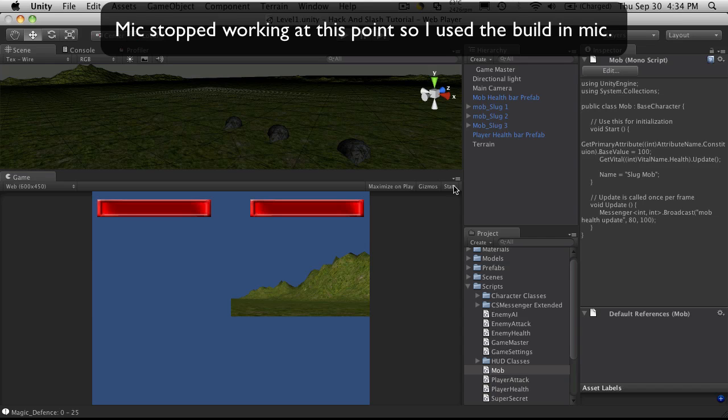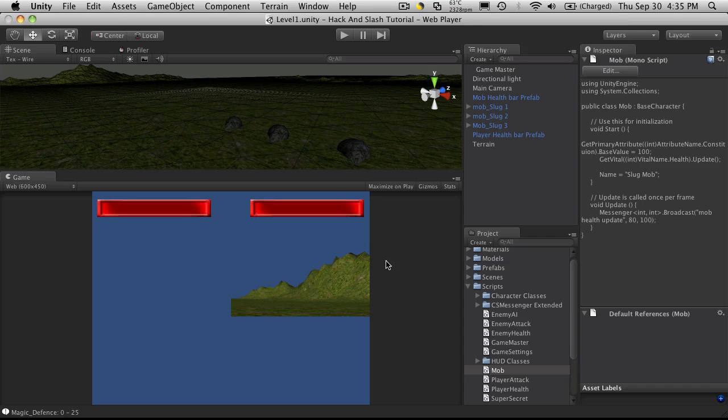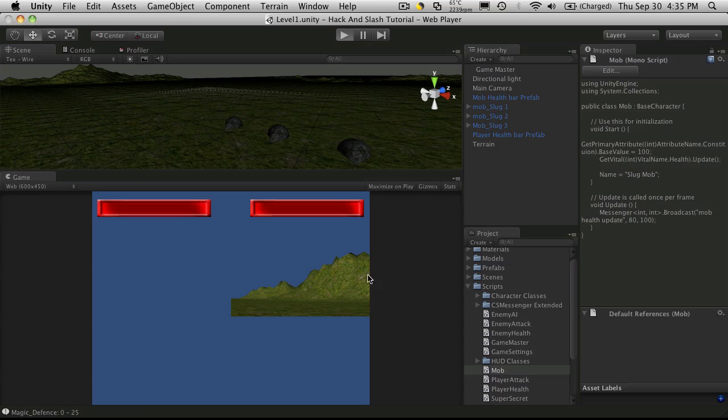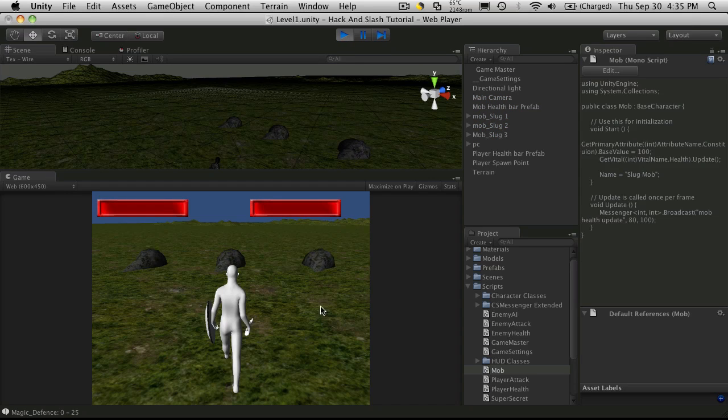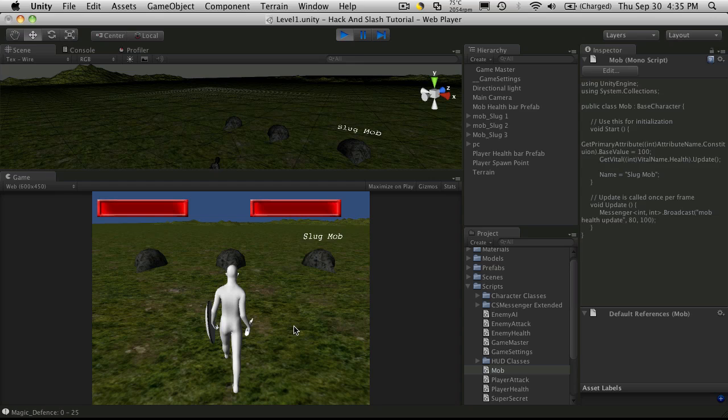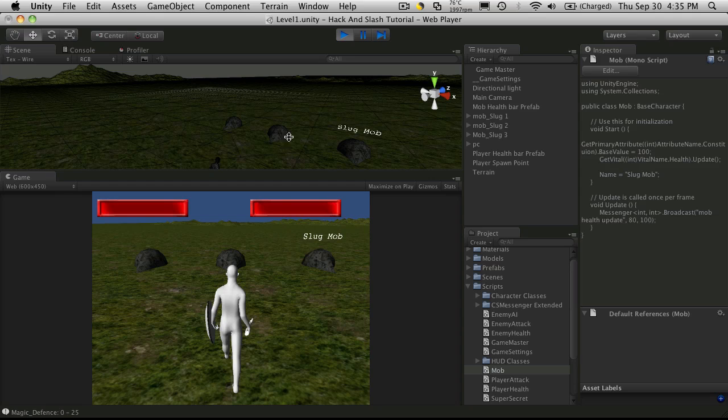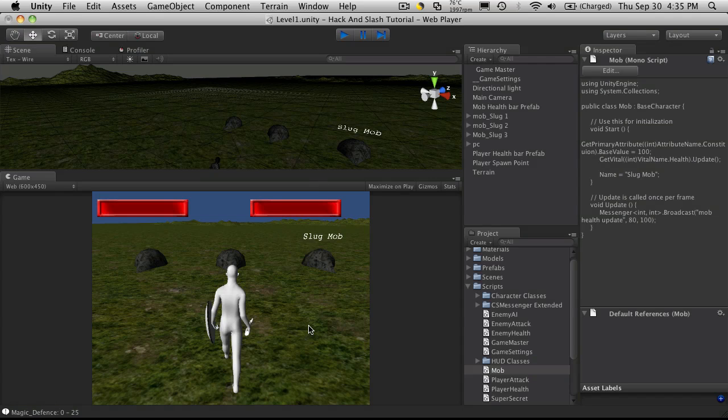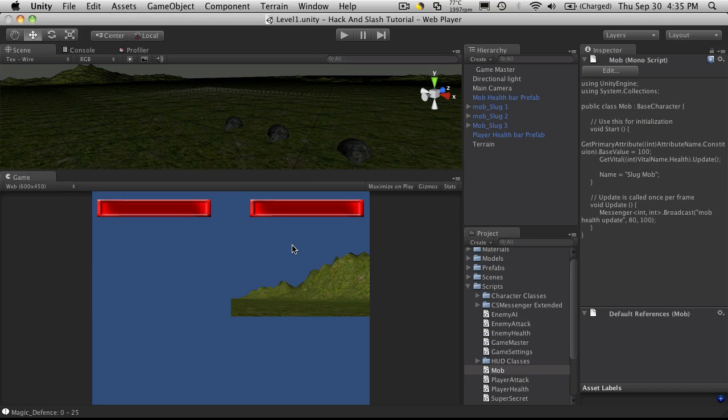So when we left off last time, we enabled the ability to send the mob's health to the health bar to have it displayed. But the problem is, if you notice when you start it up, even before you target anything, it adjusts to mob's health. Even as you target through them, since they all have the same health, we should put some way in to test each mob's health individually.